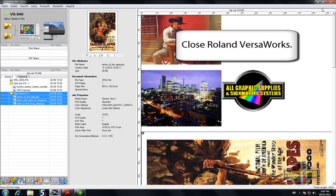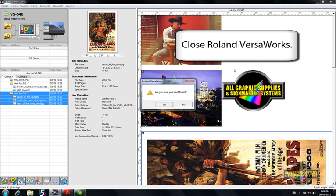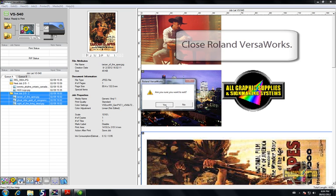Once you have it written down, close VersaWorks. Keep in mind you will lose everything in your queue, so please back up any files you might need.